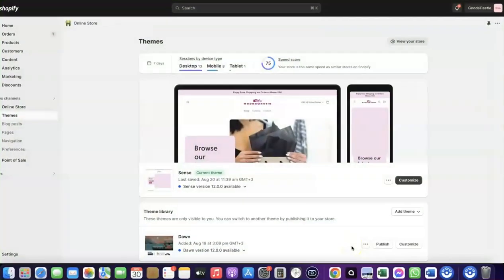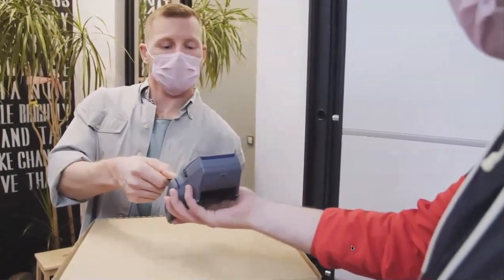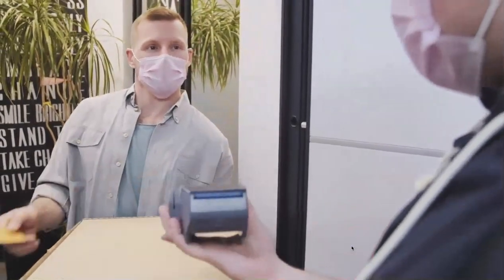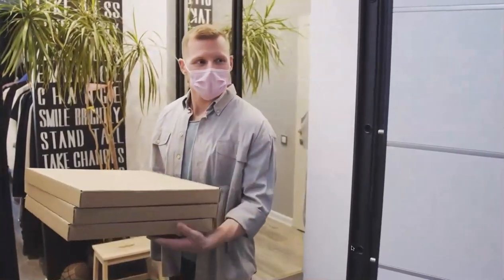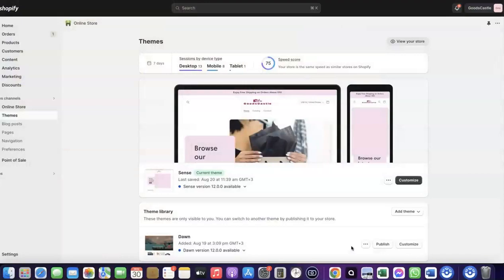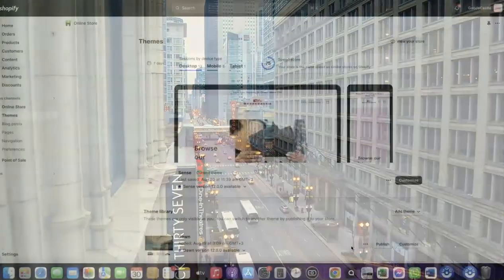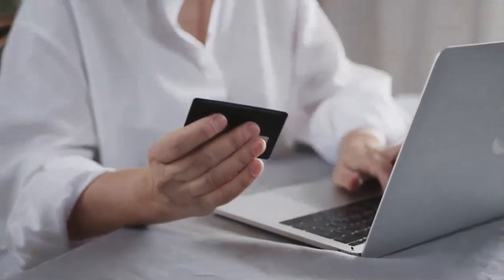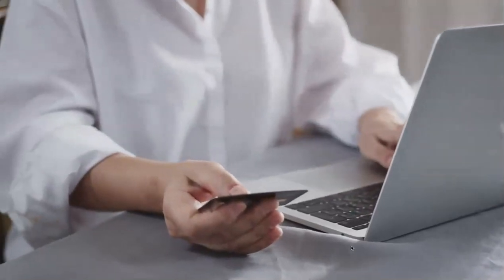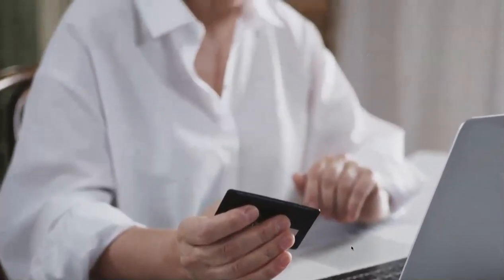Welcome back. In today's video I'm going to show you how you can set up Shopify Payments to receive payment from your customers. If you want to start an e-commerce business or launch your dropshipping store and target countries like the US, UK, Canada, and similar markets, you need a payment method that enables you to receive international payments from customers in any country you want to target.